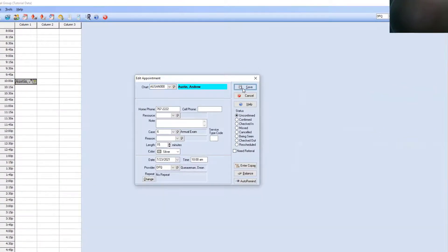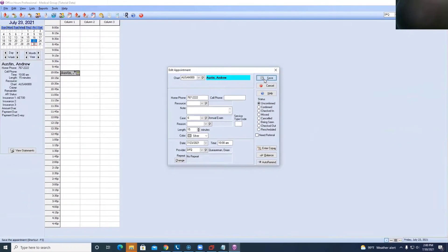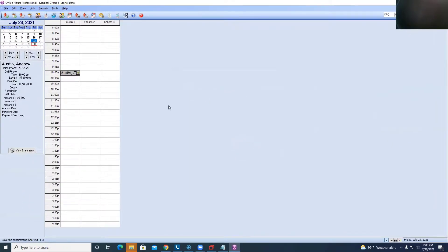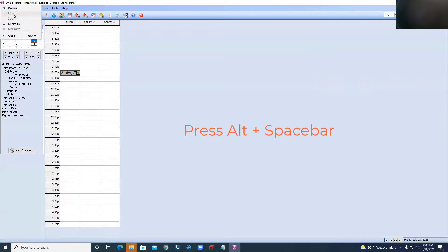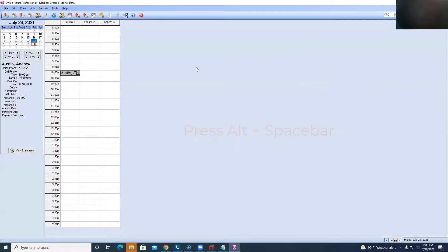And then you can go ahead and click Save or fill out the new appointment. But usually it's just because that box is way off on the other side of the screen. So if you just press Alt+Space, there's going to be that Move option, and that will allow you to get it back into a viewable spot where you can make changes to that appointment.